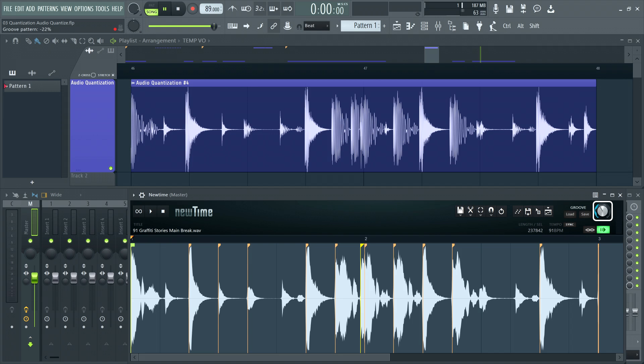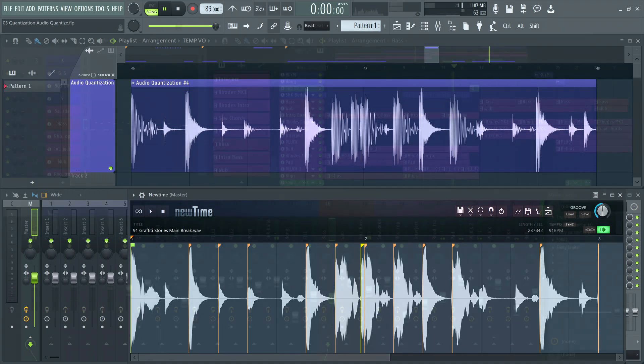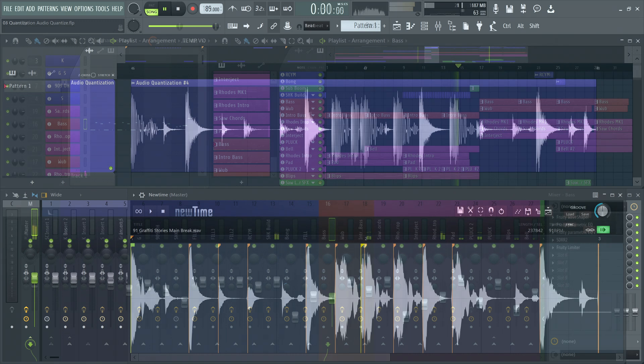And that's all you really need to know about quantization in FL Studio to get started using it. And I hope this video makes it easier to keep yourself in the groove when making music. Please check out the video information for segments, links to the manual and the NewTime video.